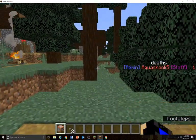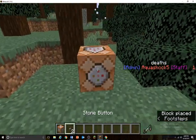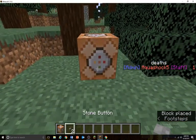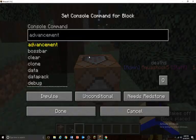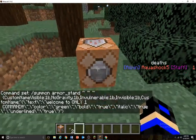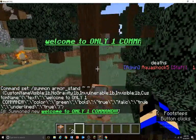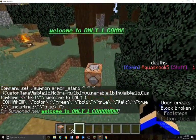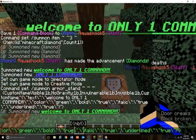So what you're going to want to do is give yourself a command block, put down said command block, place a button on the command block, copy and paste the thing from the description and summon your new text. Yes guys, it is just as easy as that.